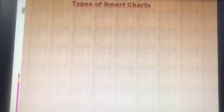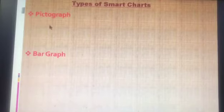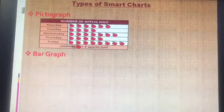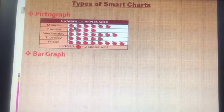Now let's learn about different types of smart charts. Although there are many different types, we are going to learn about pictograph and bar graph. A pictograph is a way in which data — which has information — is represented by the help of symbols or pictures. It's called a pictograph.